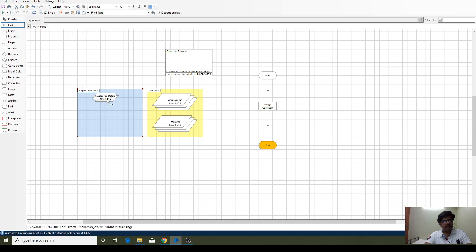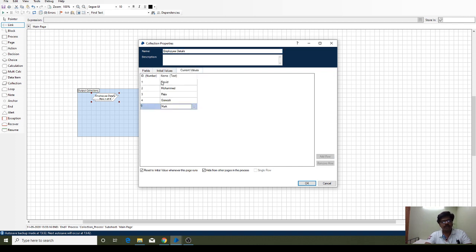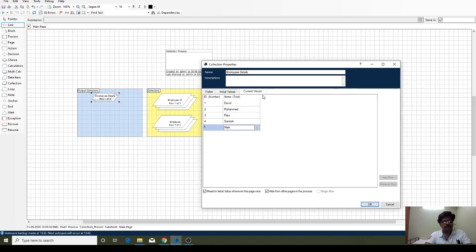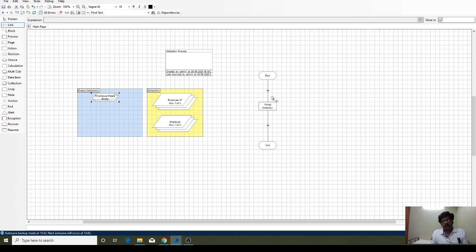We are having five records — nothing in the field section, initial values are nothing, but in current values we can see the employee ID columns. Both employee records are available in this single collection. So in this way we can merge collections. If you are having multiple collections and finally want only one collection as output, you can merge them one by one to get a single collection.